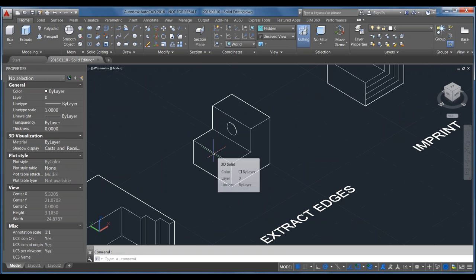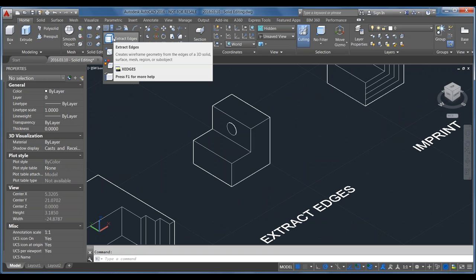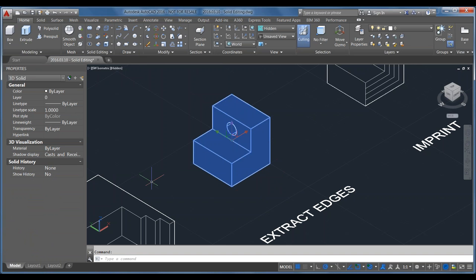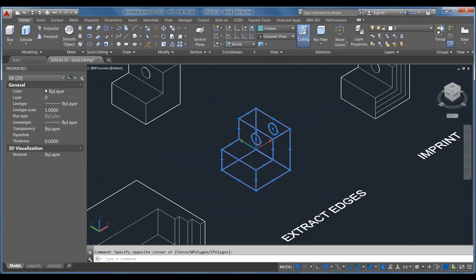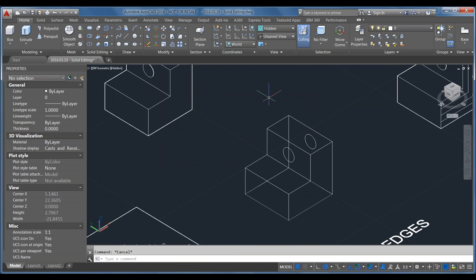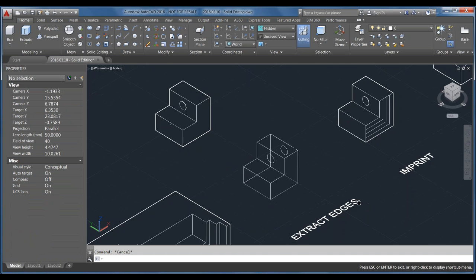This is actually relevant to LT customers too. Extract Edges — the command is XEDGES — lets you select a 3D object, press Enter, and then move the model out of the way to reveal a wireframe made of lines and circles based on the original geometry. It's a quick wireframe with regular objects that you can modify in AutoCAD LT as well as full AutoCAD. Very handy.